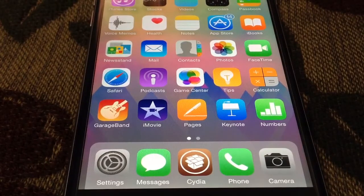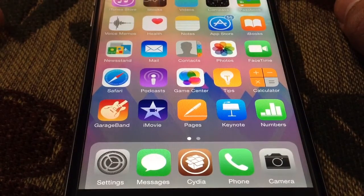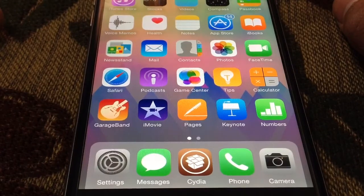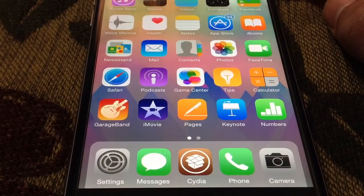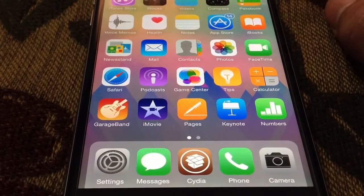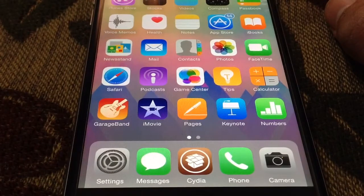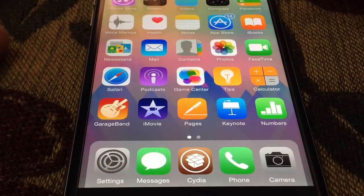Hey everybody, it's TechFreak back here with another video. In this video I'll be showing you how to hide iPhone apps temporarily from the Springboard on iOS 8.1.3. This is a glitch in the software. I am on iOS 8.1.2 as shown in Cydia, but this will also work on iOS 8.1.3.